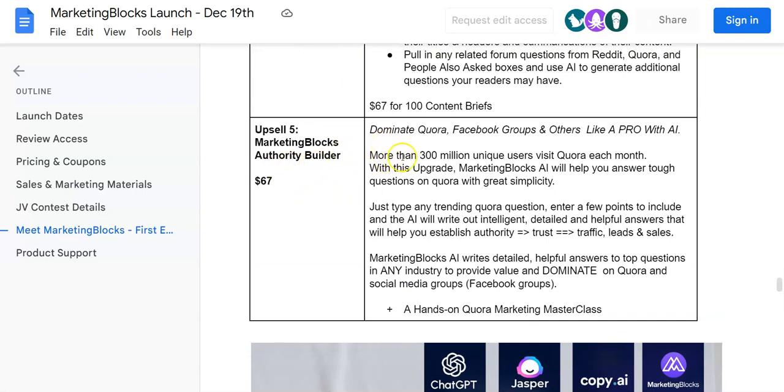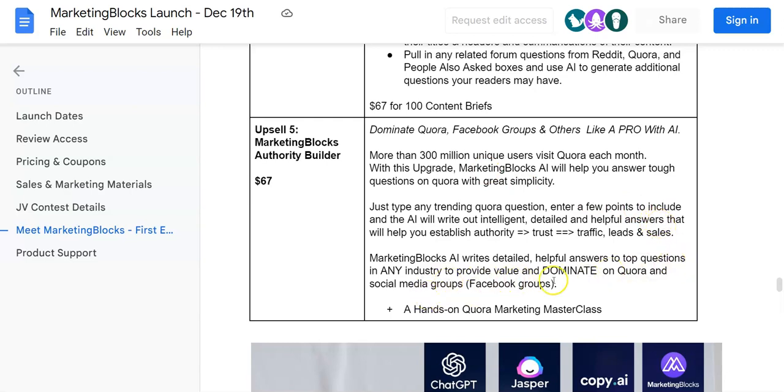And the last upsell is going to be Marketing Blocks Authority Builder. More than 300 million unique users visit Quora each month. With this upgrade, Marketing Blocks AI will help you answer tough questions on Quora with great quality and simplicity. Just type in any trending Quora question, enter a few points to include, and AI will write an intelligent, detailed, and helpful answer that will help you establish authority, trust, traffic, leads, and ultimately sales. Marketing Blocks AI writes detailed, helpful answers to top questions in any industry to provide value and dominate on Quora and social media groups such as Facebook groups. Plus, a hands-on Quora marketing masterclass. This is going to be for just $67.